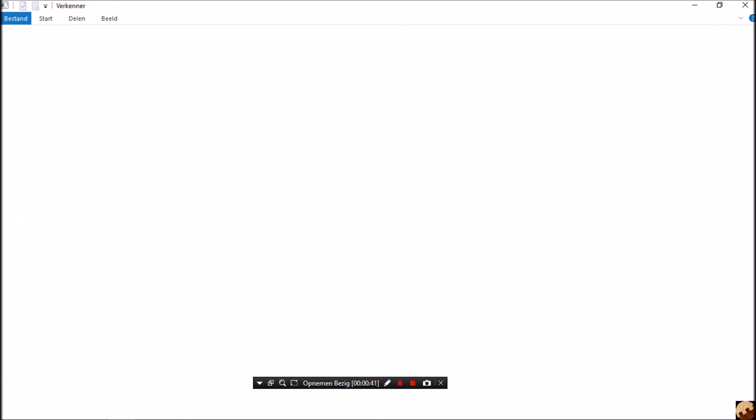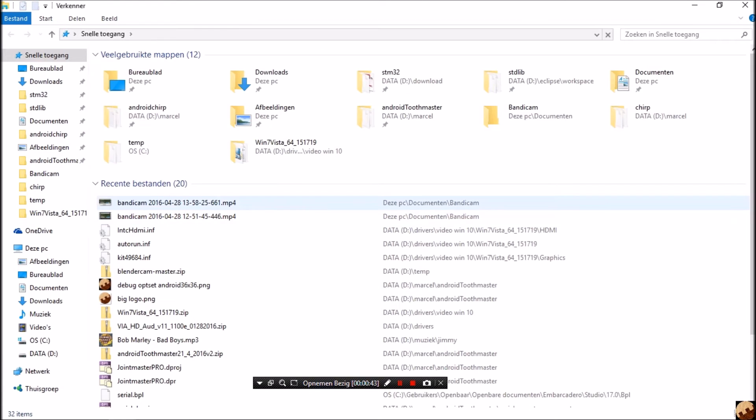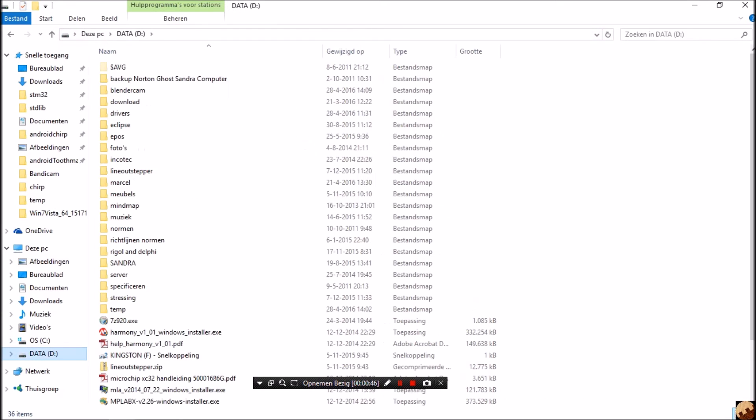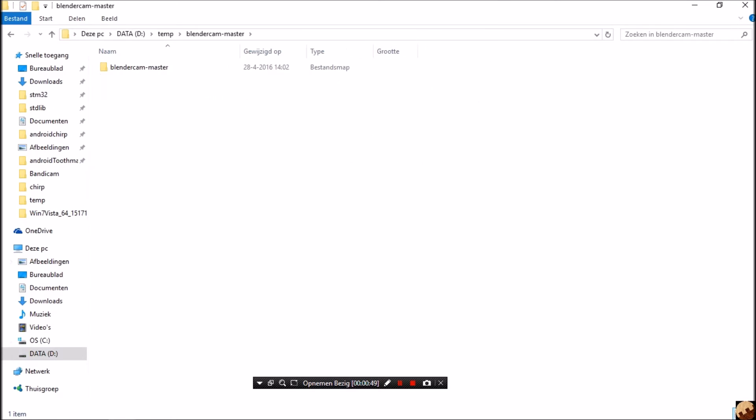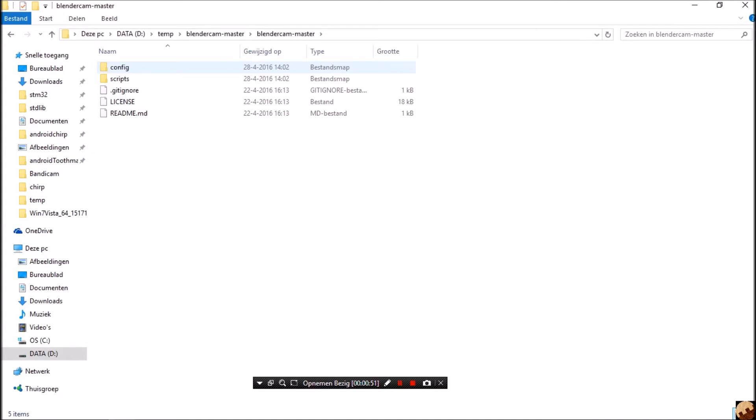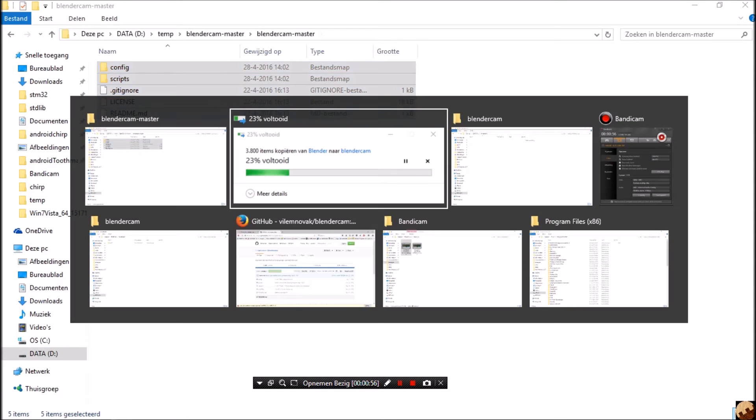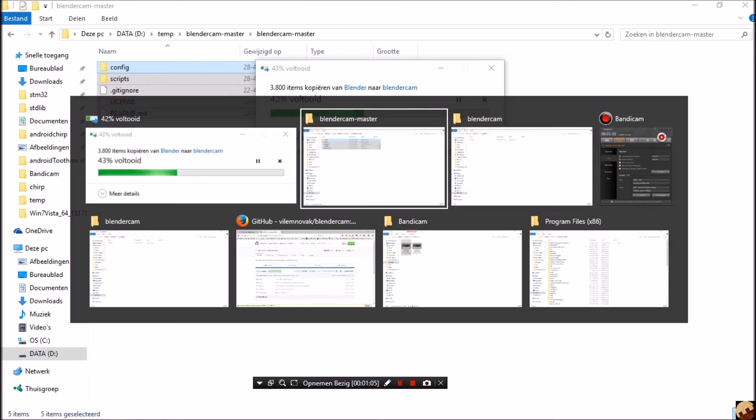Next, we are going to copy our BlenderCam files. Ctrl-a, ctrl-c, wait till this is finished. This takes ages because this is an old laptop, so in the meantime,